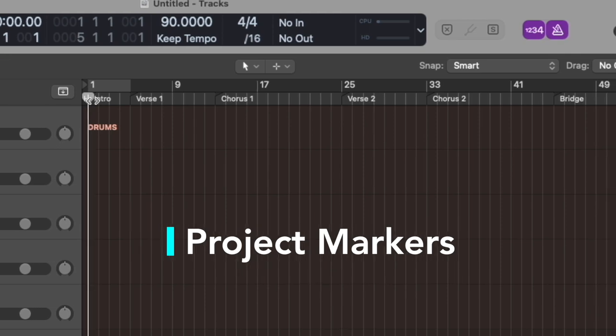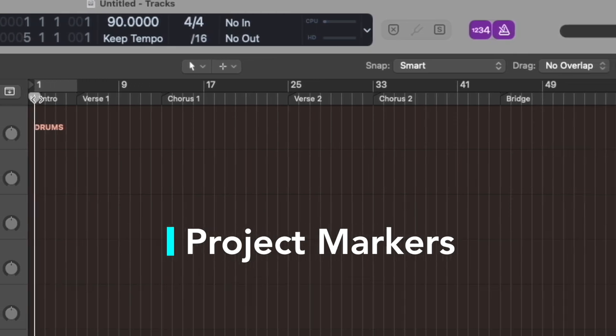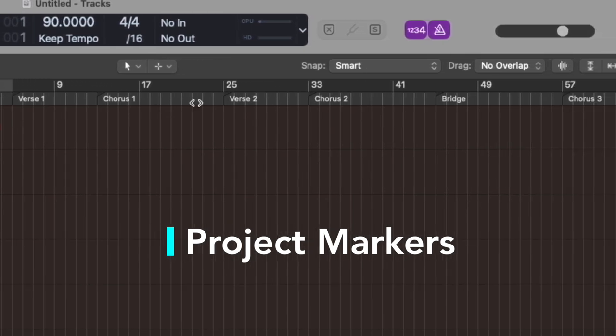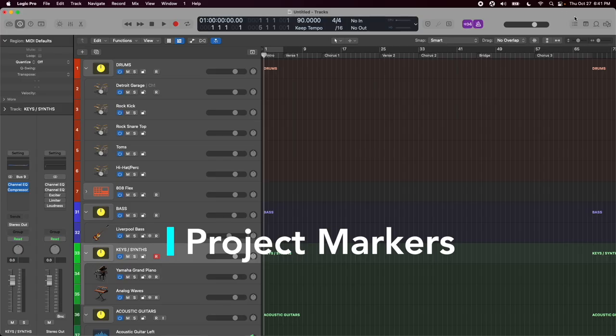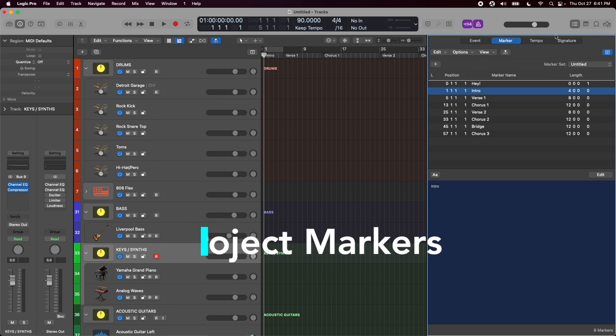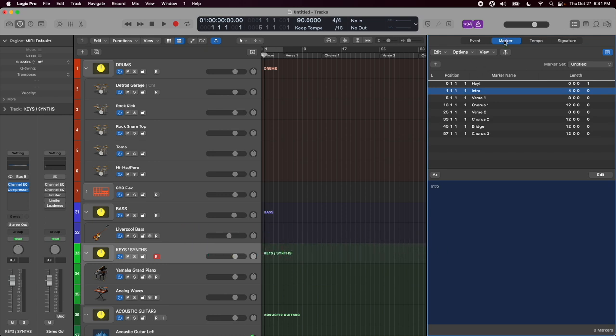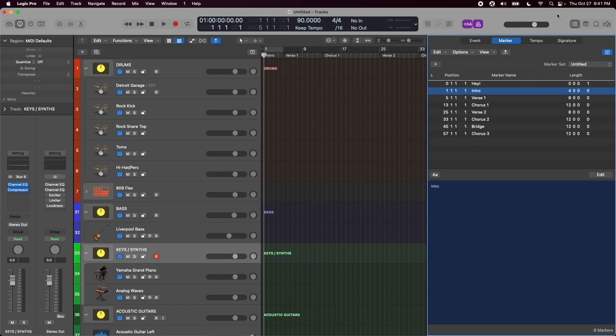Another little organization feature I've added to this template are the markers across the top. If I go to the upper right and click on the button here, go to marker, I can see I have the intros and choruses and everything laid out there on the timeline view. So if you need to change those, you can click in here and change the position, change the length, make those specific to your song.